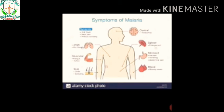Further symptoms of malaria include chills and sweating of the skin, severe headache, enlargement of the spleen, and in the stomach: nausea, vomiting, abdominal pain, and sometimes blood in the stools.